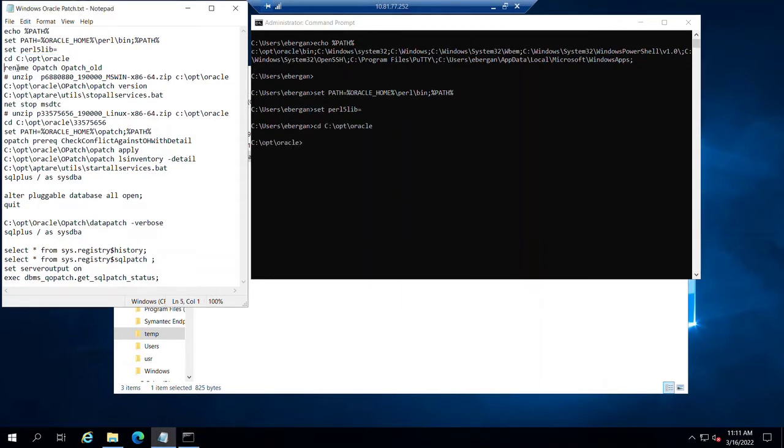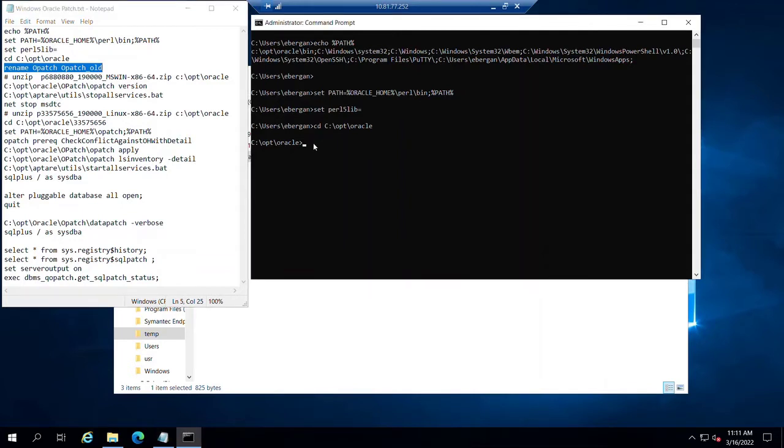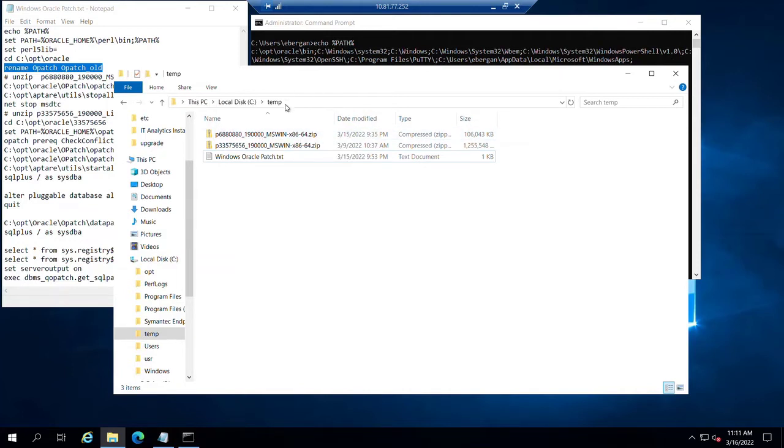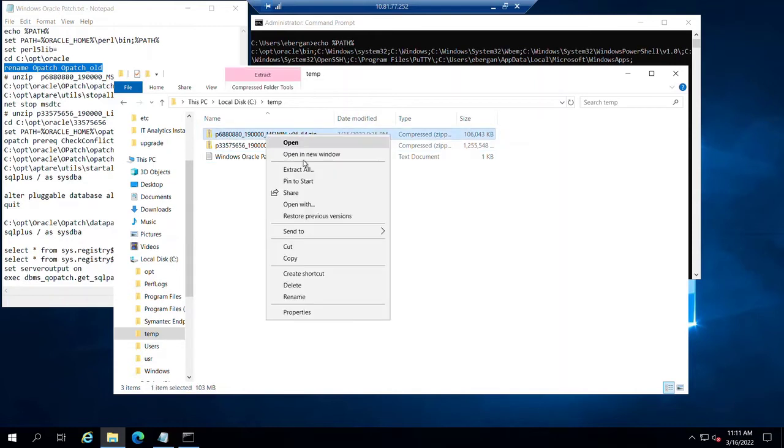All right, now we'll go ahead and get into our Oracle working area. Each version of opatch is an old directory replacement. Since this is the first time we've run this upgrade package, the opatch installer, we can simply rename the current opatch to opatch old. And then I commented this next block, what we're going to do is unzip into that opt Oracle directory. I've staged the two zip files necessary for this installation in my C colon backslash temp folder, as you can see.